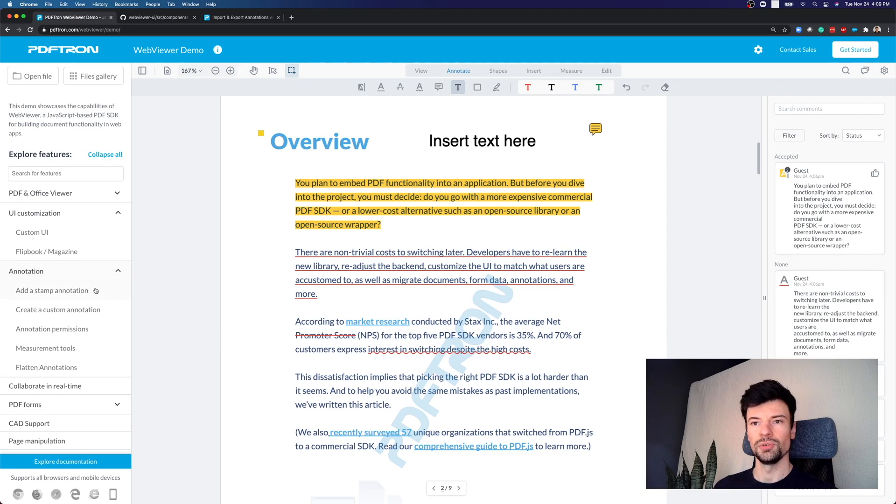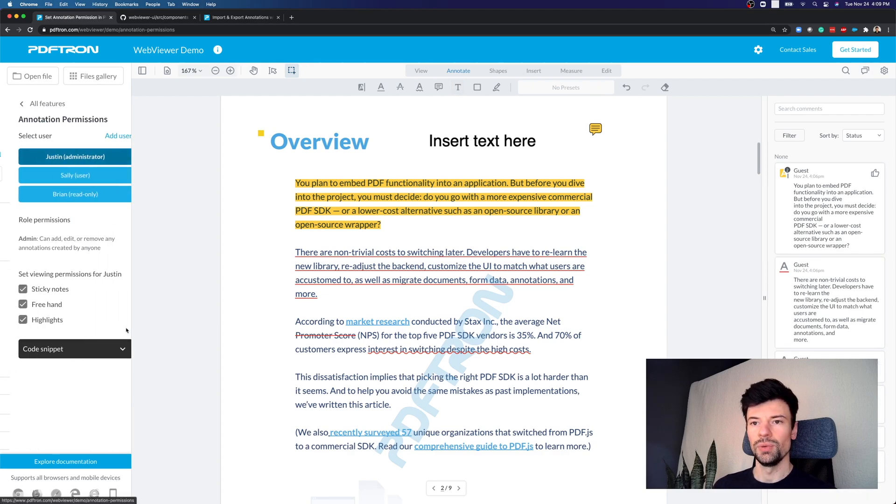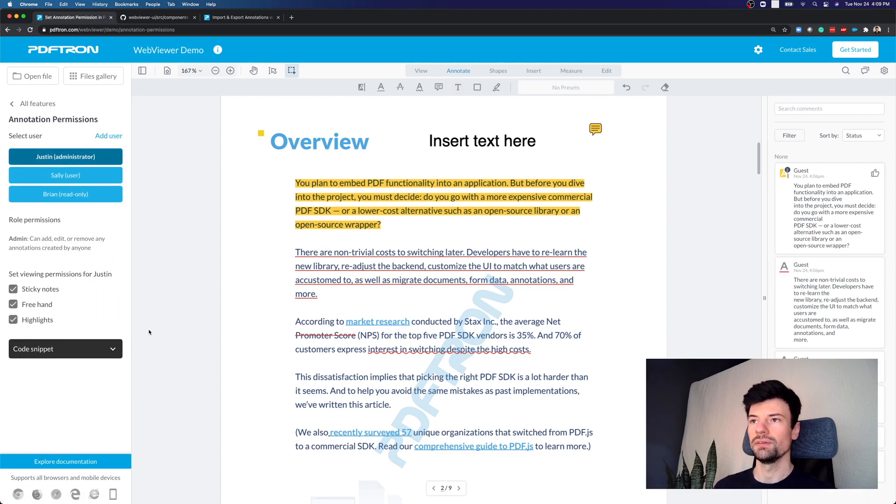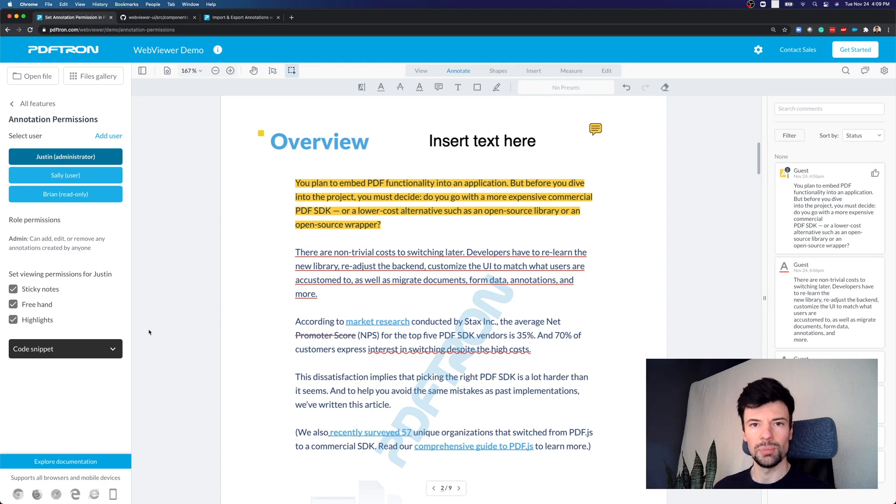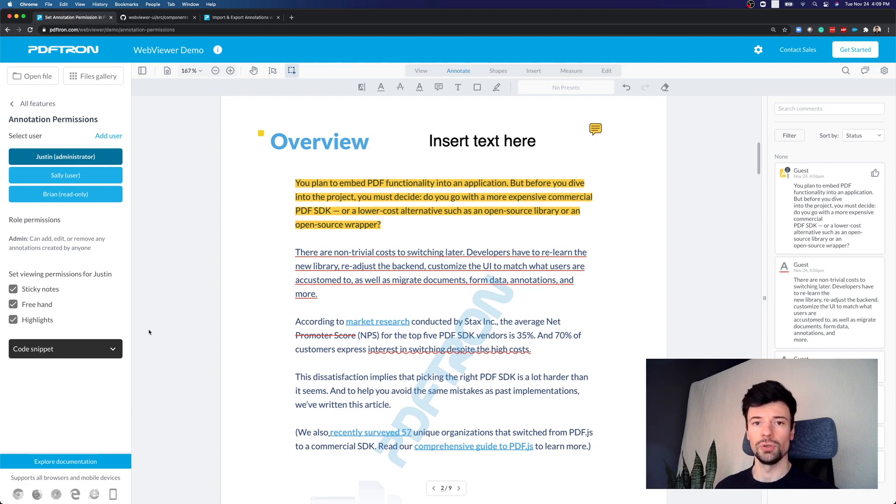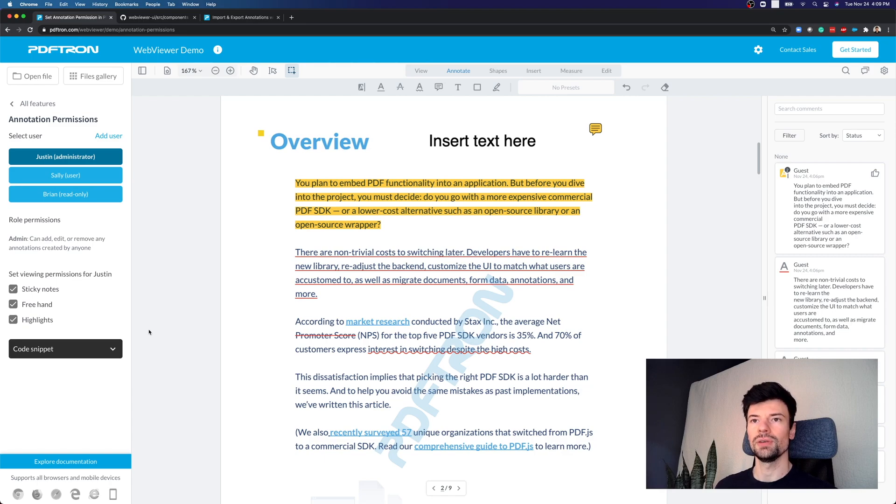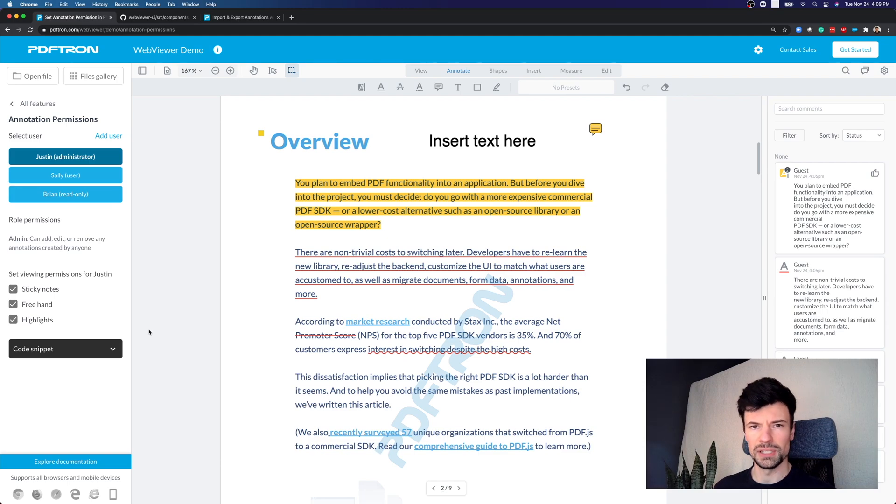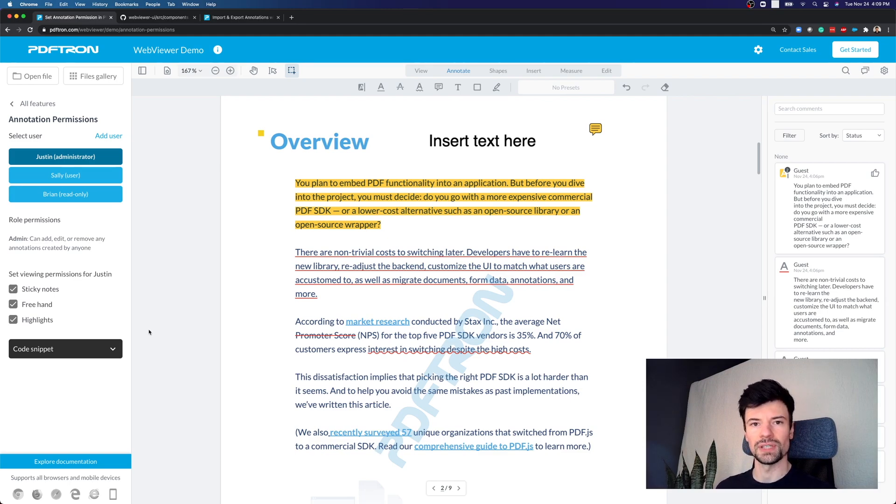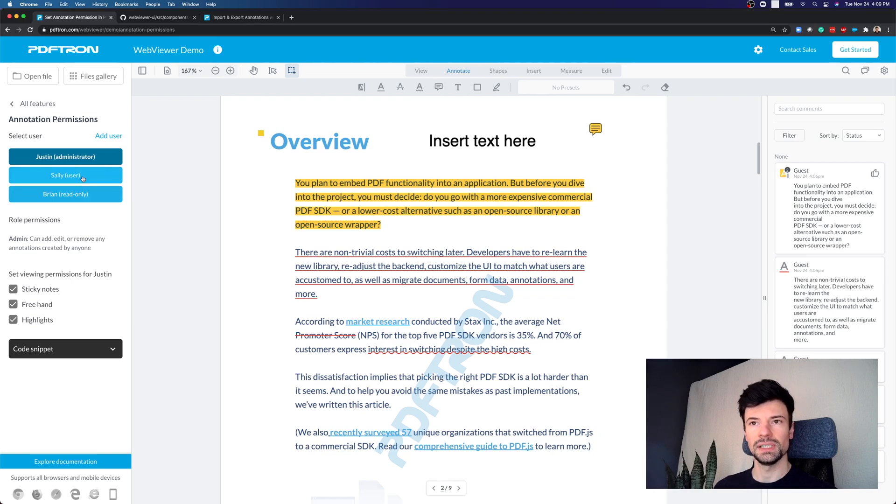Now when speaking about multiple users, we can actually check out the different annotation permissions that WebViewer can allow. Now this is just an example, and of course we try to keep it flexible and customizable specifically for your user role organization or group that you can set up your own permissions. So in this scenario, we have Justin who's administrator, and they have access to pretty much all the different tools and capabilities. We have Sally that's a user, and Brian that's read-only.